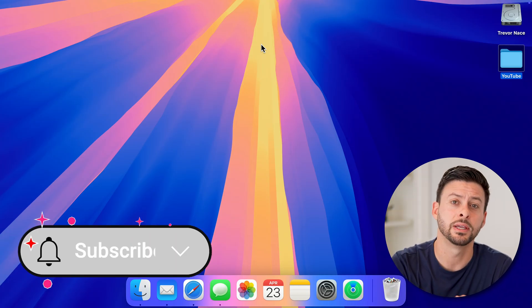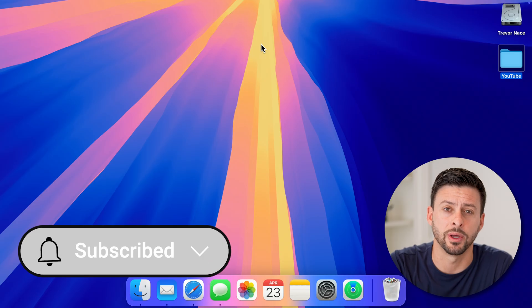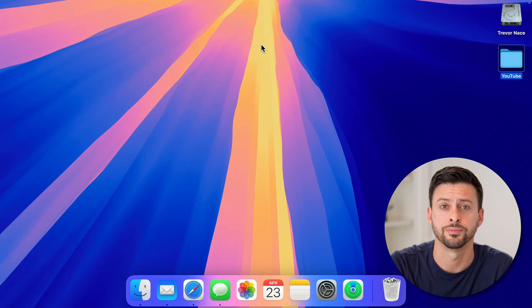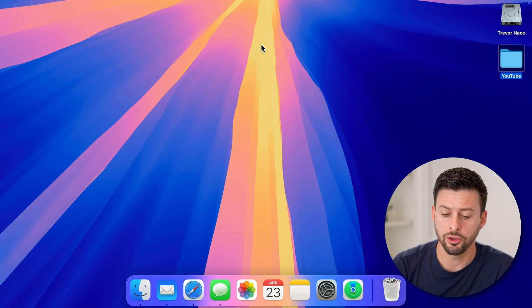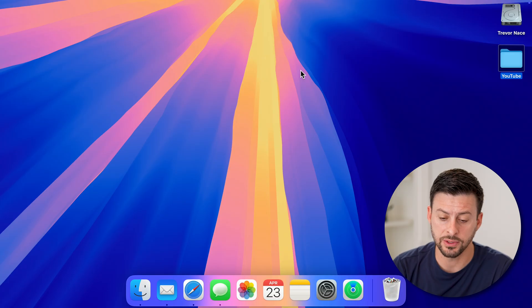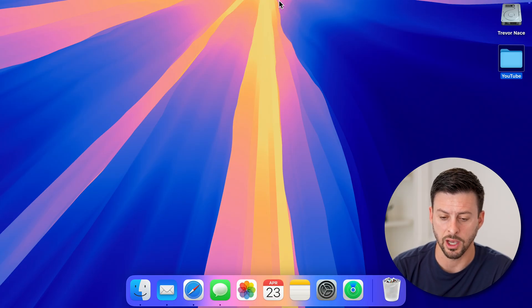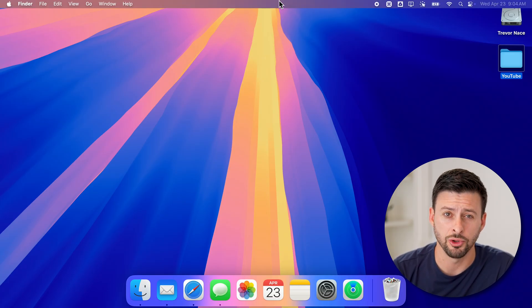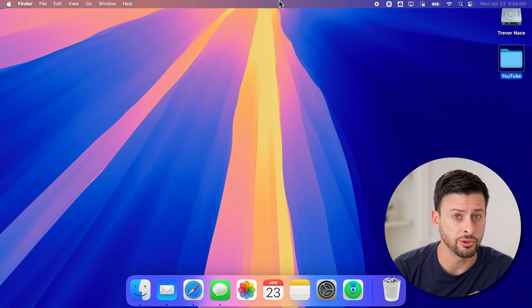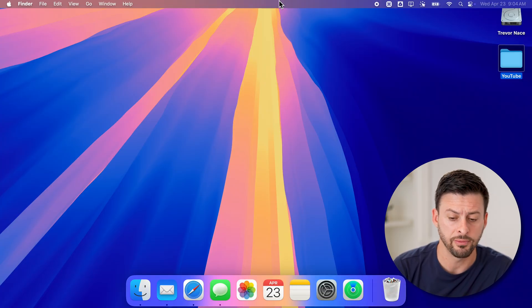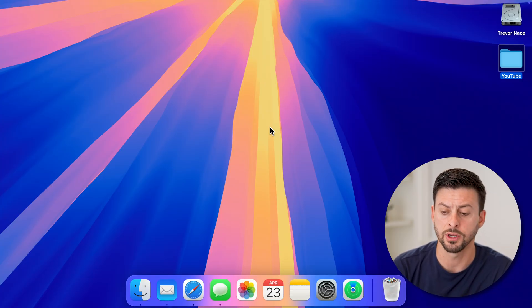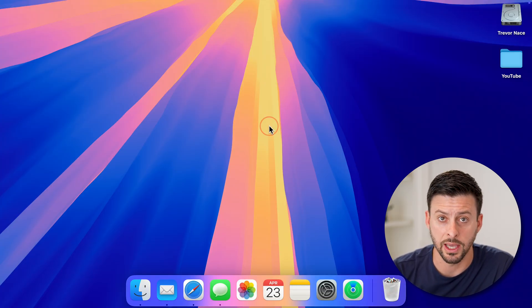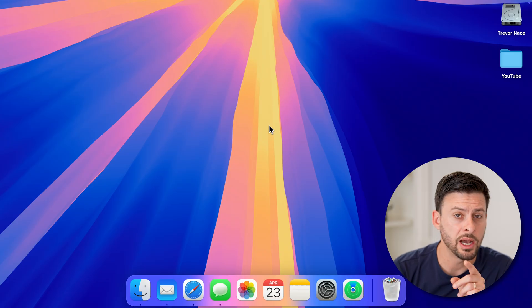But first, hit the subscribe button down below—it really helps me out. Thanks guys. Now, you'll be able to see if you take your cursor and move it to the very top, it will show you that menu bar. It always shows you the menu bar, but if you take your cursor down it disappears again.